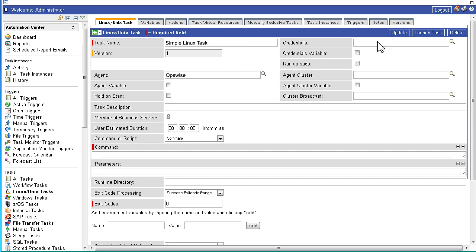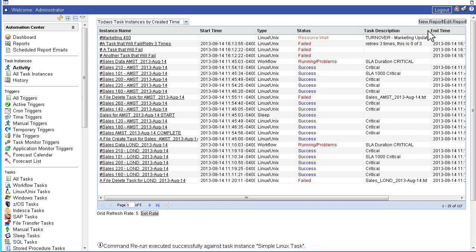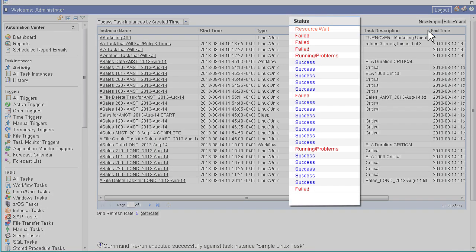With just a few simple steps, you're able to create a new task, launch it, and monitor the status in real time.